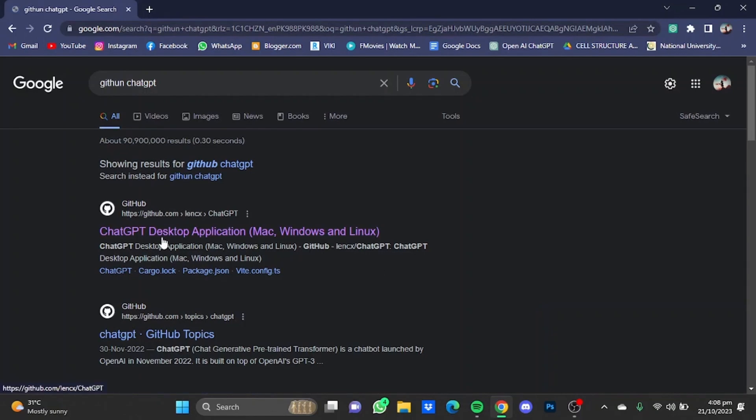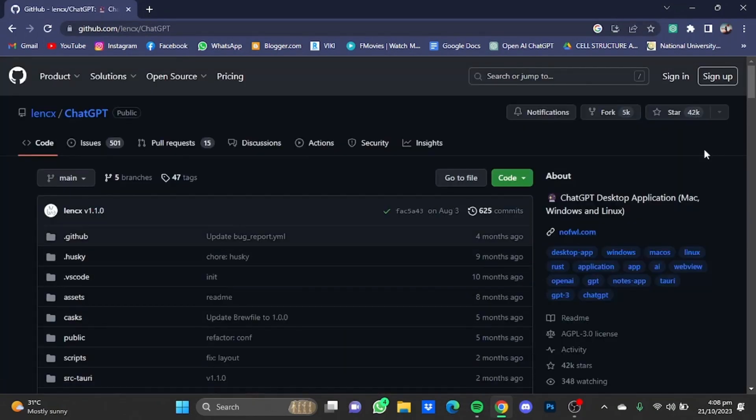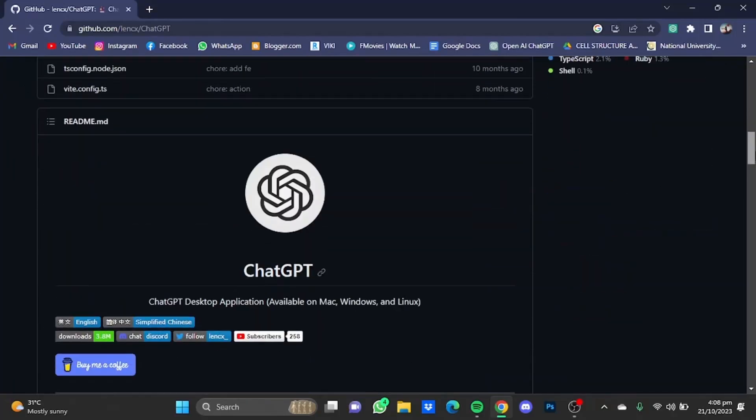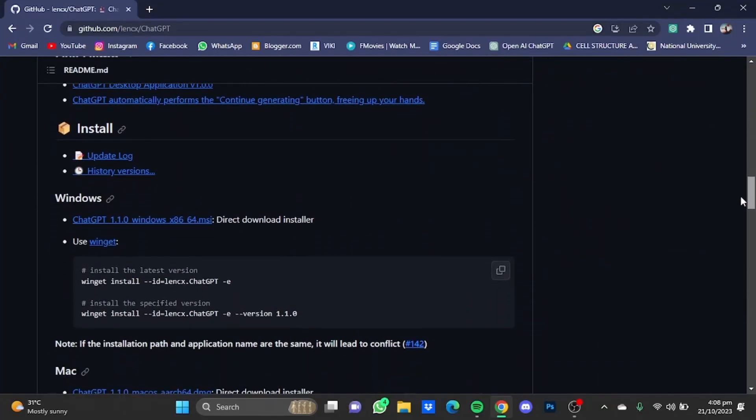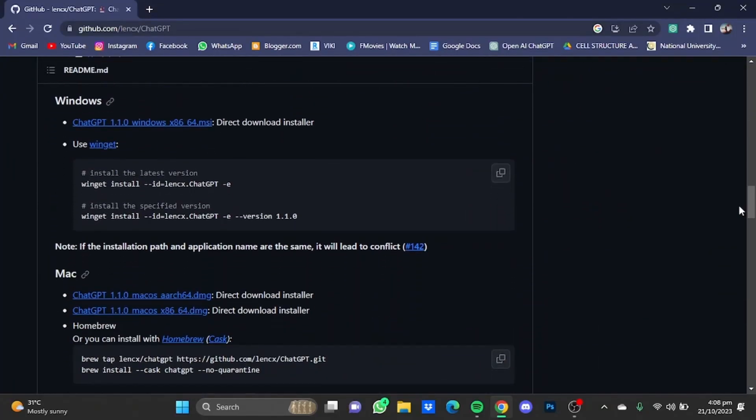Now go to the first link right here. Once you're here, you will have to scroll down and from here you will have to download ChatGPT for your desktop according to your operating system.